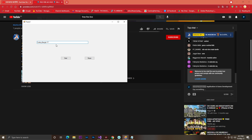Let's check if they have Nightbot or not — as you can see they don't have any Nightbot. Here's our channel name, so let's write 'Coding Bangla YT' and then give a message like 'You are a bot, you are a bot, made by Coding Bangla YT'.